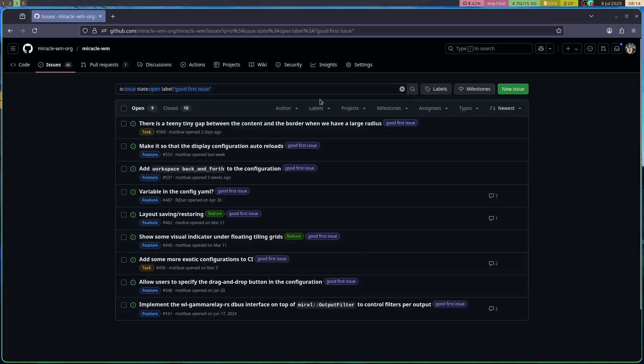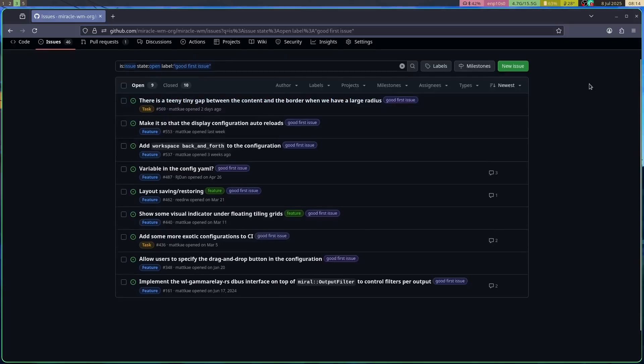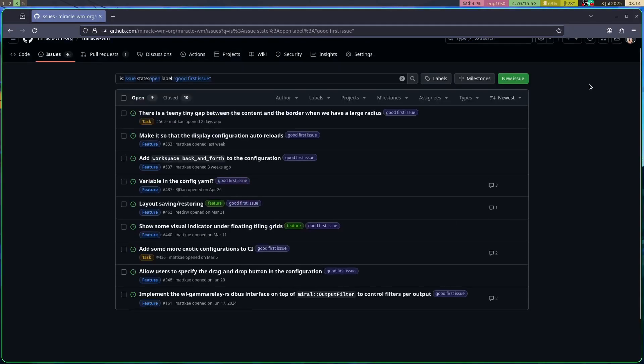And speaking of contributing, I also took the time to set aside some tickets that might be of interest to newcomers to the project. So take a look at the good first issue label on GitHub if you're interested in helping out with Miracle and implementing features of your own.